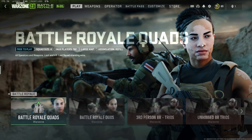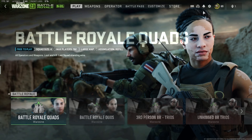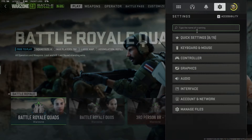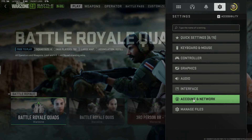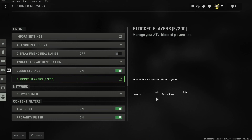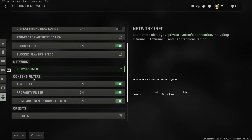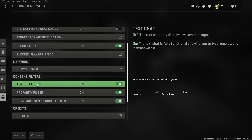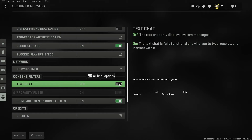One last thing to do within the game itself: go to the settings cog in the top right-hand corner, open the settings menu, and go down to account and network. In account and network, scroll down to the content filters section. Here, click on the text chat option and disable it. This means no one will be able to whisper you in the game, so they won't be able to sneakily check if you're online by trying to whisper you.